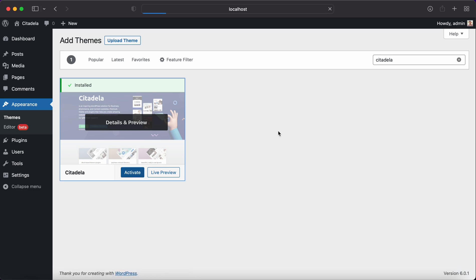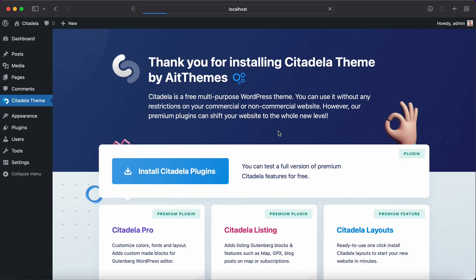This will activate Citadela on your website and you have a free Citadela theme installed. You can use it without any limitations to make your website.